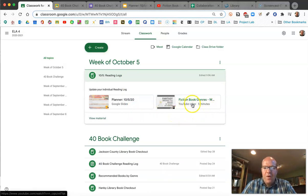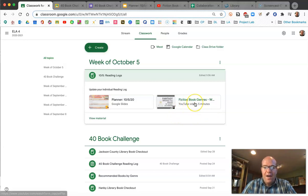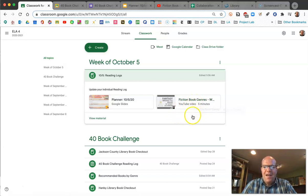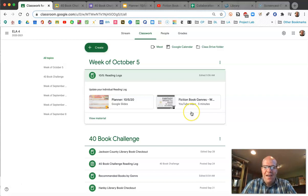Go ahead and pause the class recap, watch that video, and try to update or add to some of the notes that you already have in your notebook on page R4. We'll pause now while you watch the video.